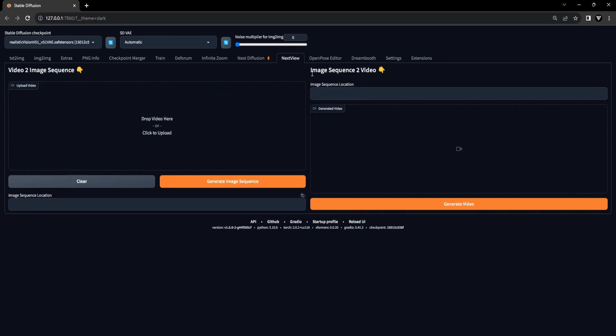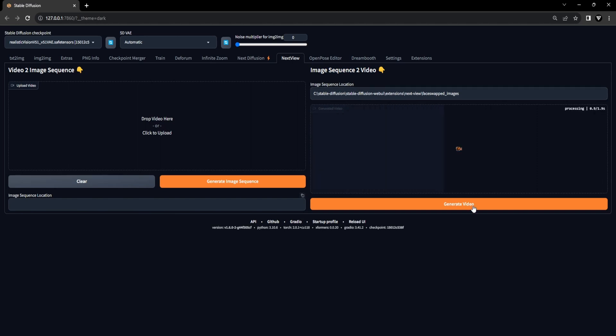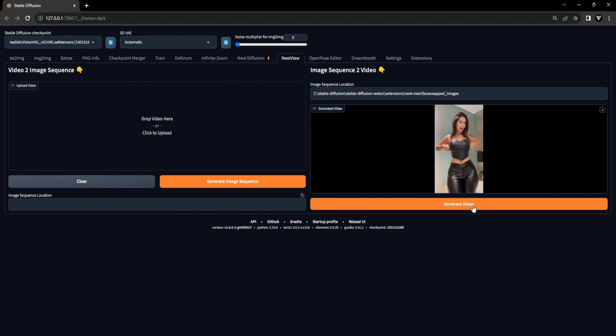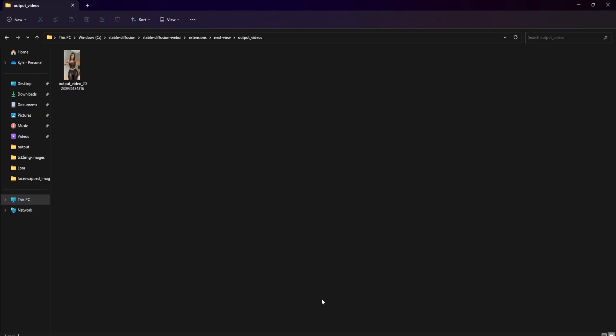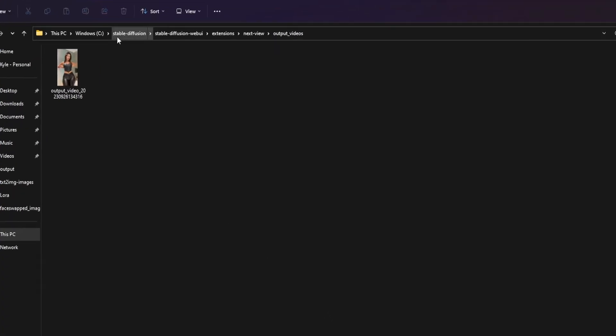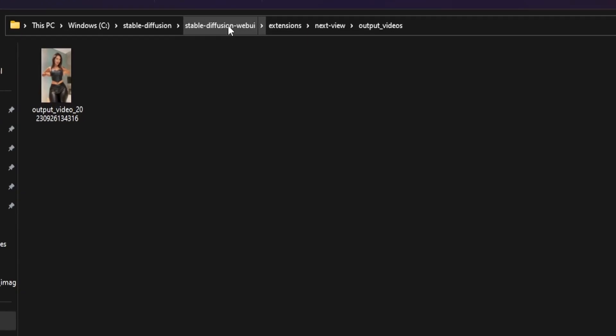In the Next View extension, go to the Image Sequence 2 Video tab and paste the file location into the Image Sequence Location text field. Then click Generate Video to convert the face swapped image sequence into a video. The output location of the video will be the following: Stable Diffusion Web UI Extensions Next View Output Videos.